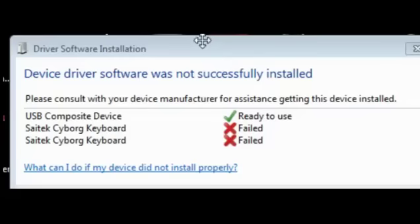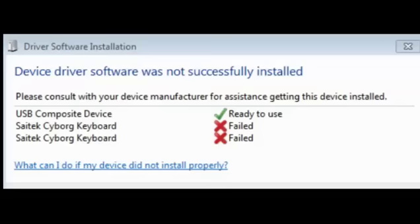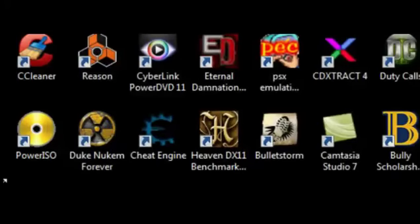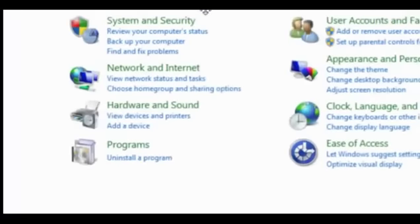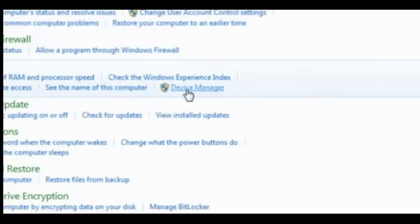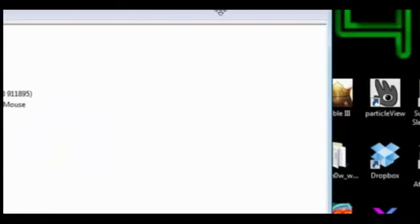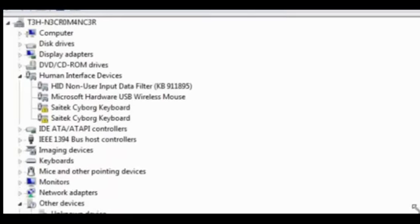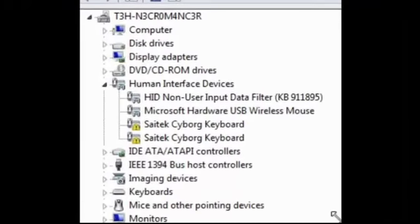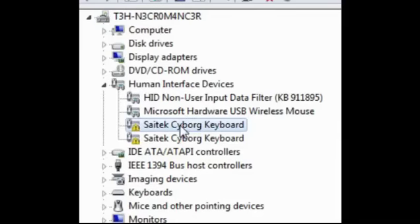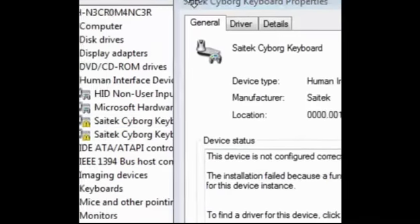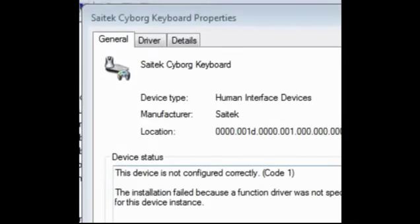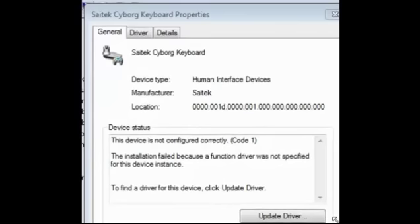Now I'm really not sure why it's doing this. If I close this and bring up the control panel, system and device manager, it has detected it. It says Saitek Cyborg keyboard. If I double click that, we have this which says the device is not configured correctly. Function driver was not specified for this device instance.